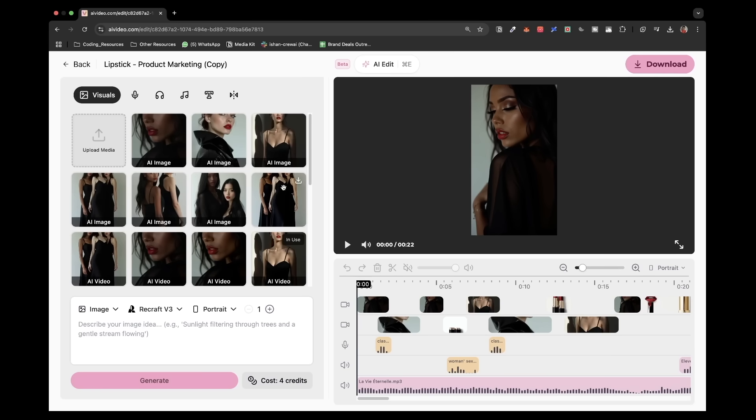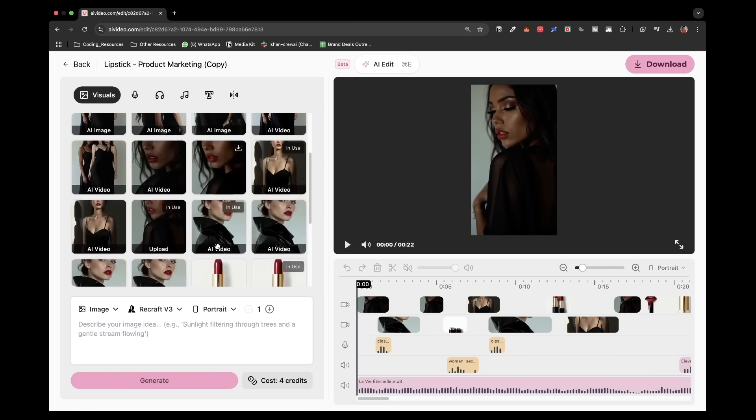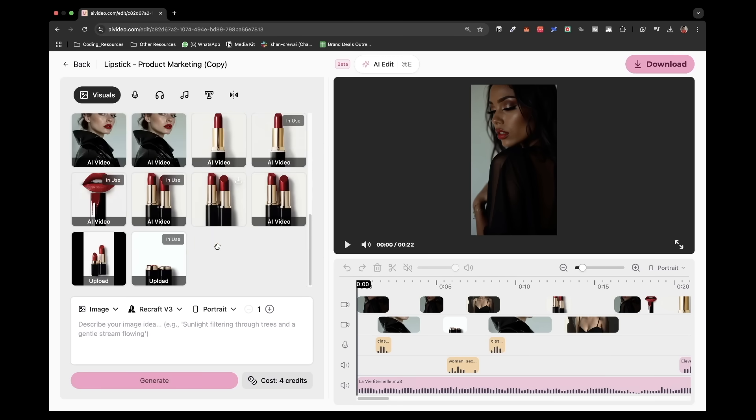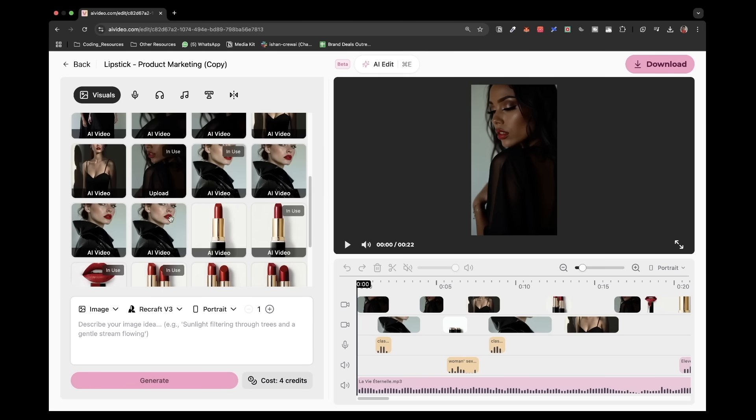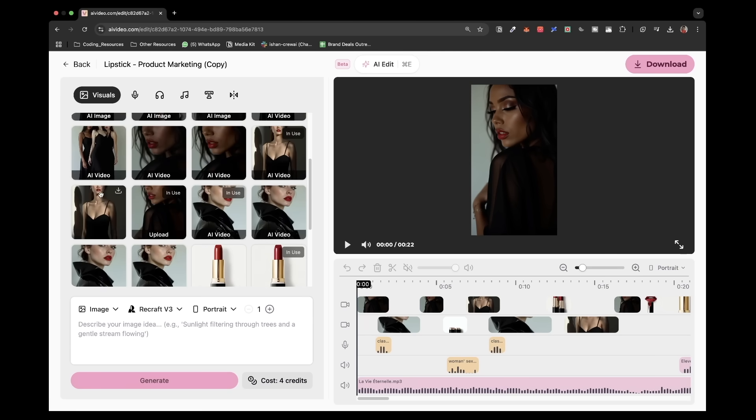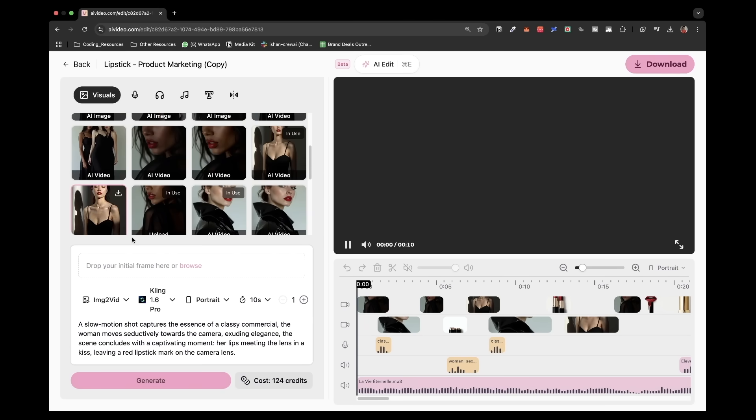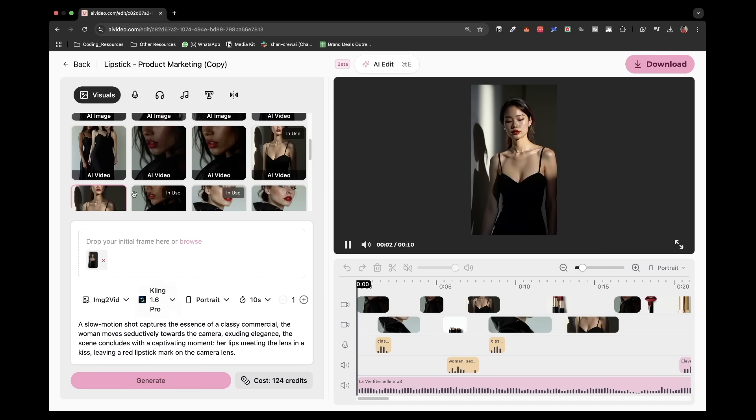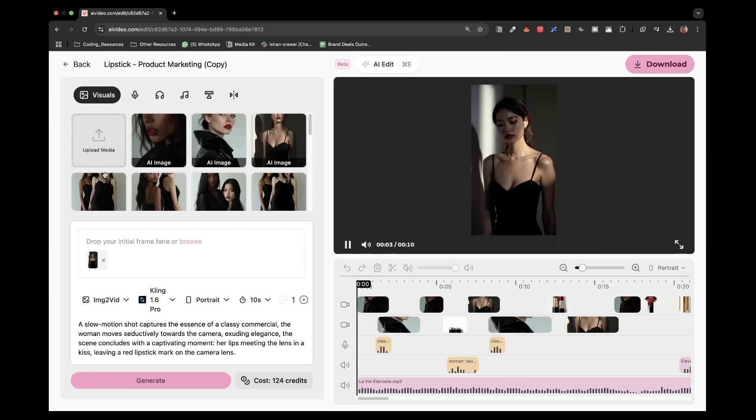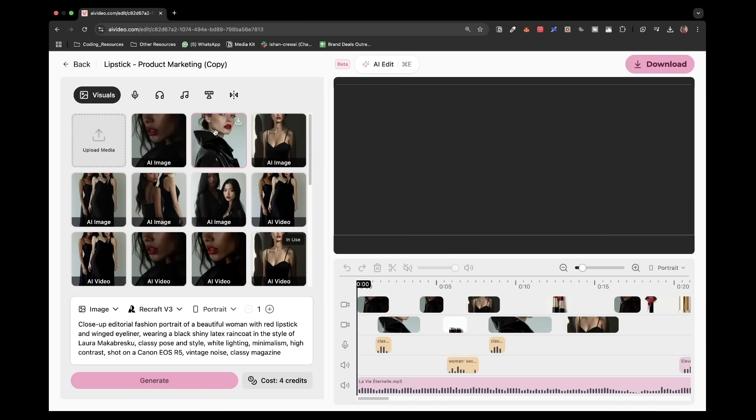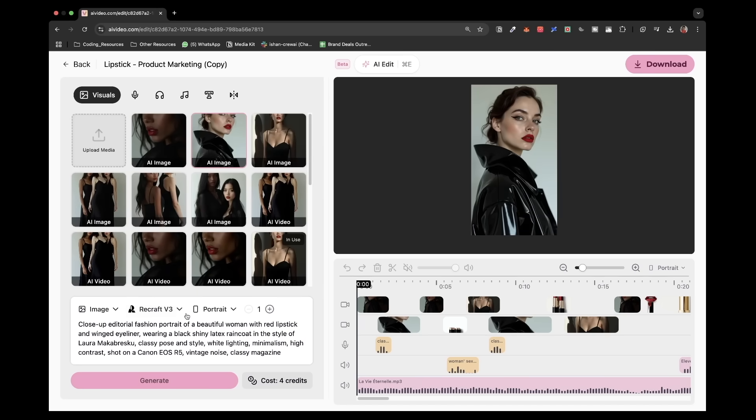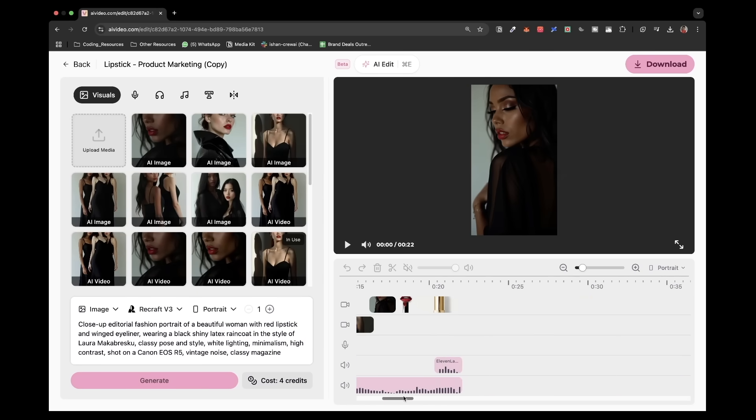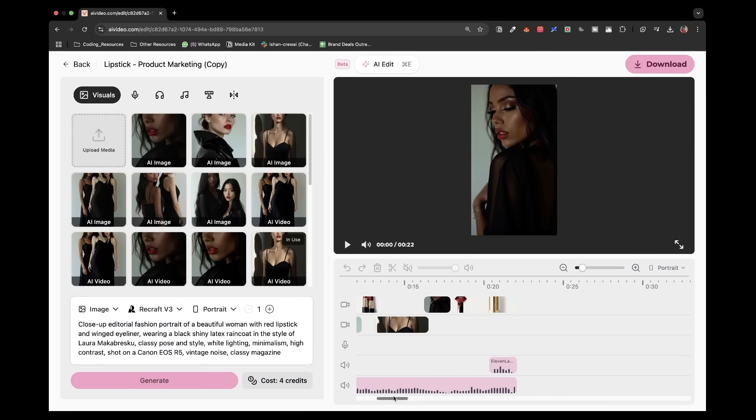And now let me show you the ad that I was showing at the starting of the video. And this is what the project of that looks like in AIvideo.com. They basically uploaded pictures of this lipstick and then had pictures of these models generated using Kling 1.6 Pro, the video of it. And then they were able to use it. And that's basically what this project looks like.